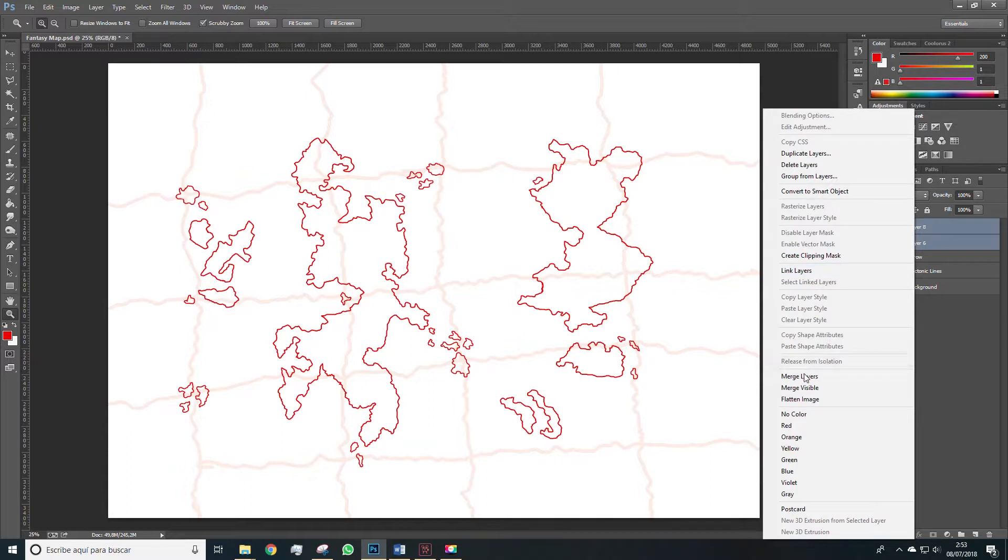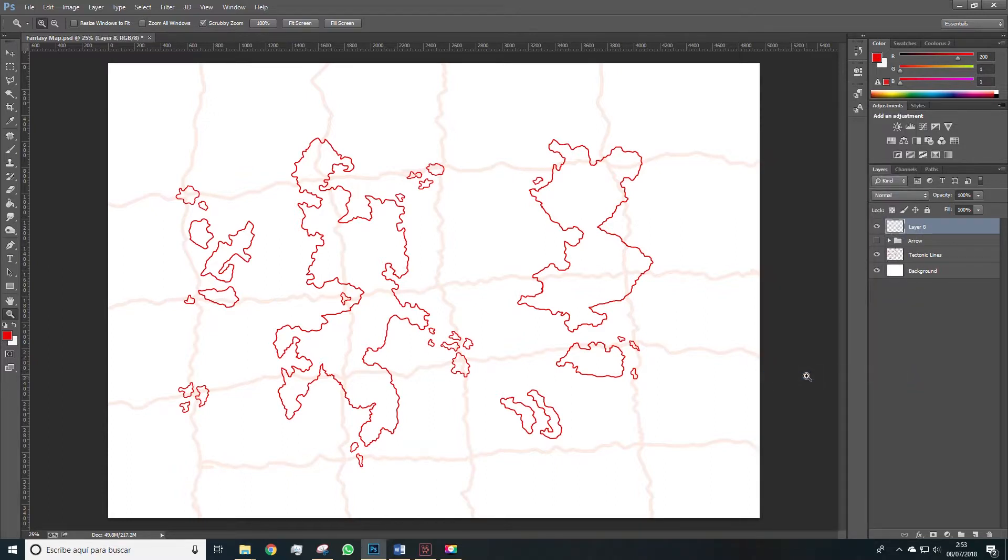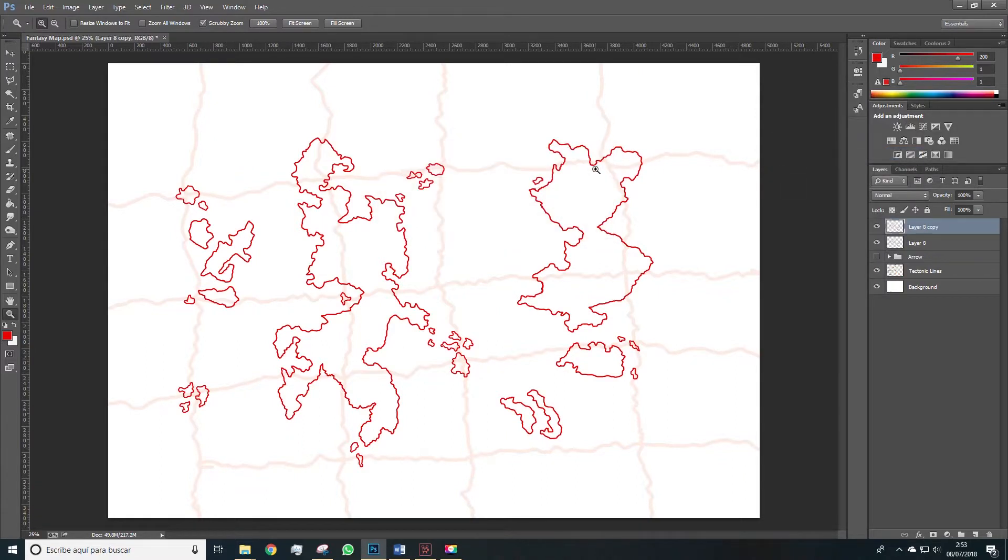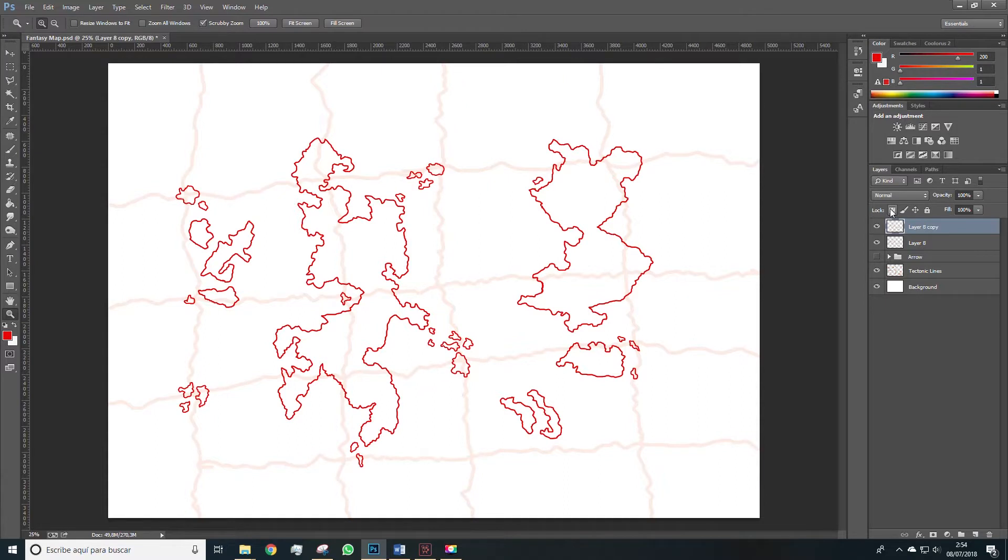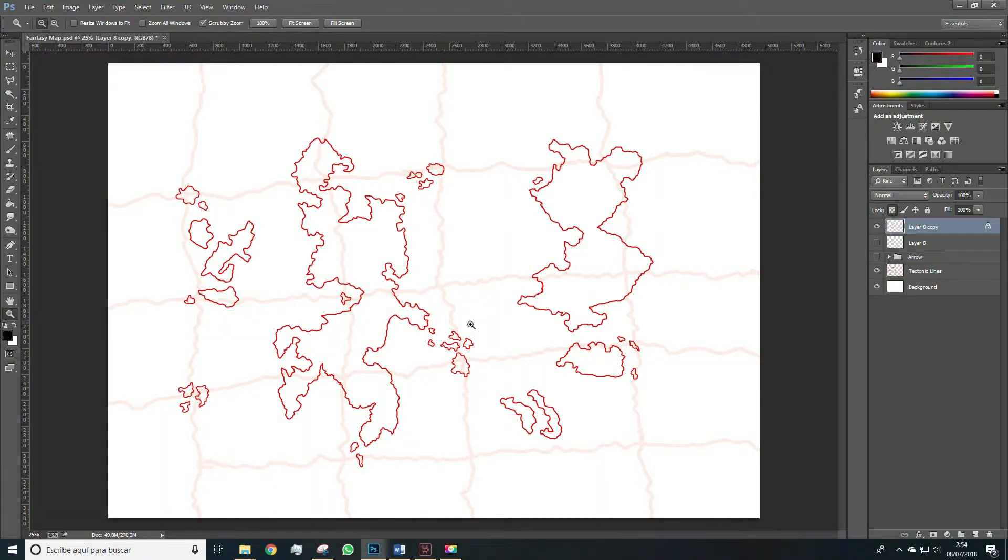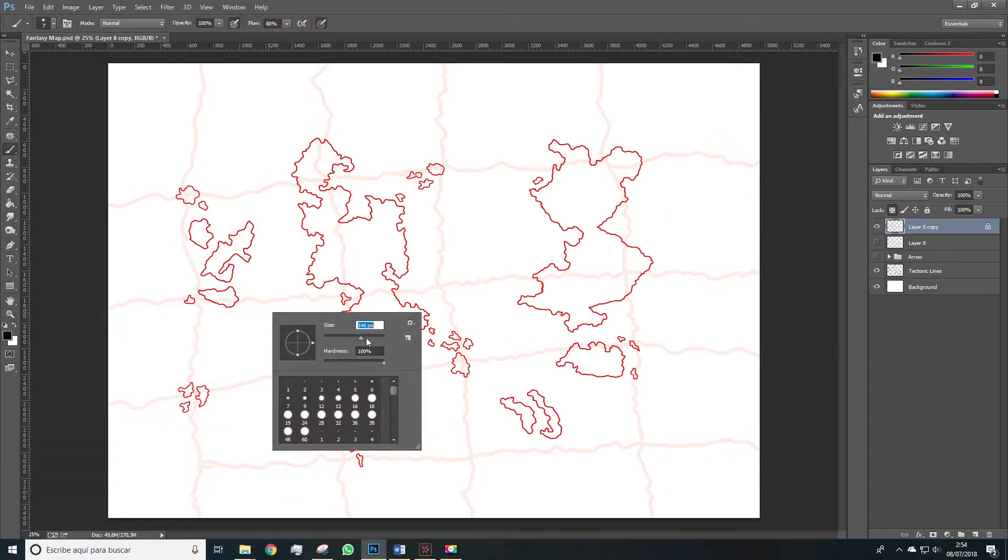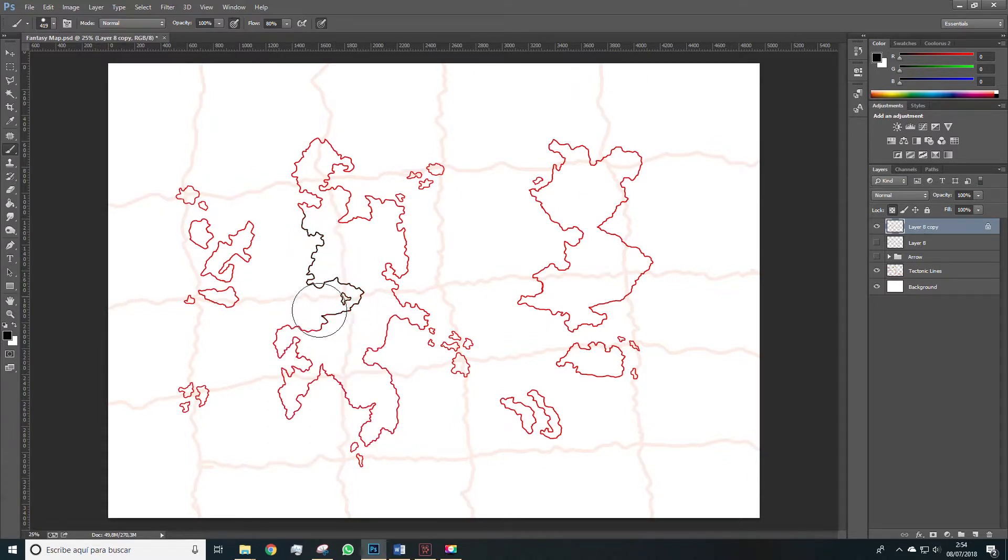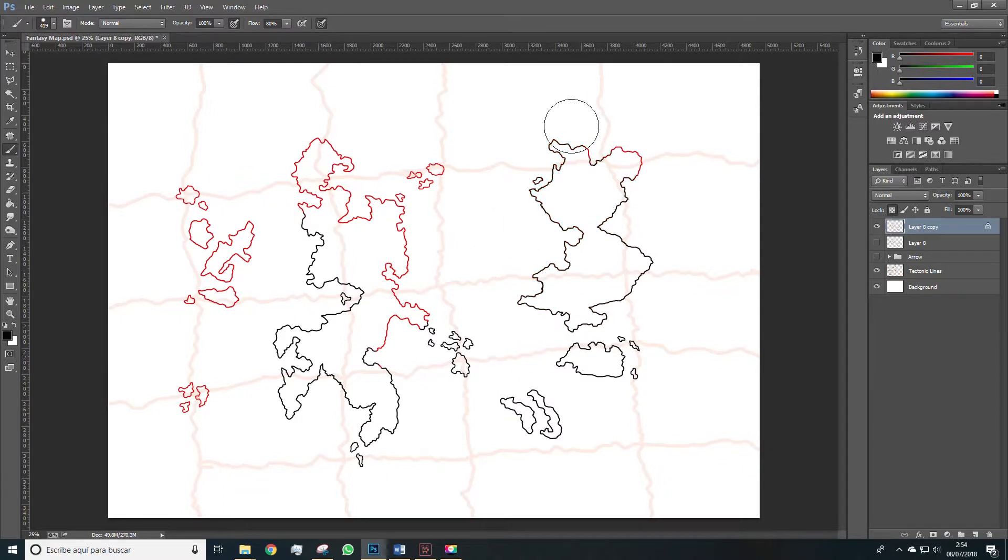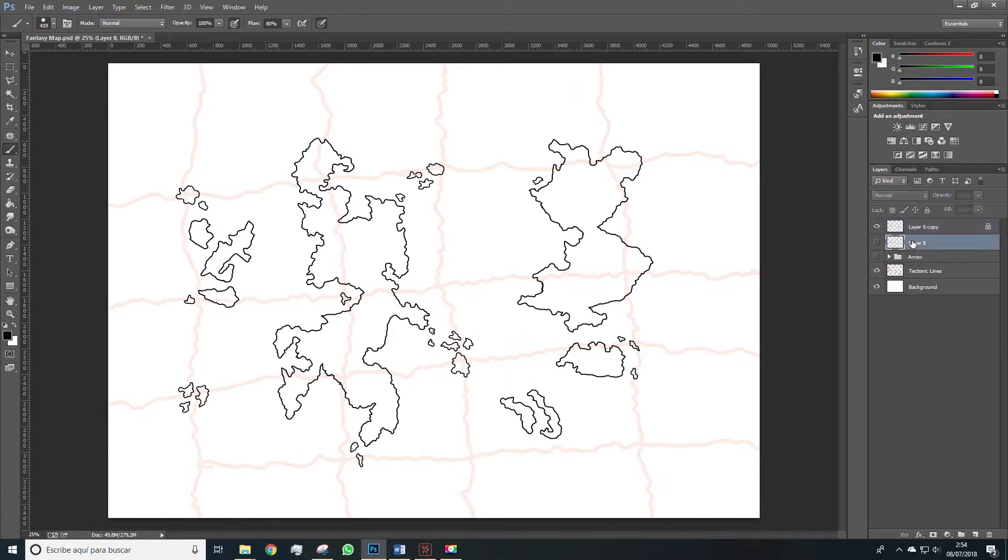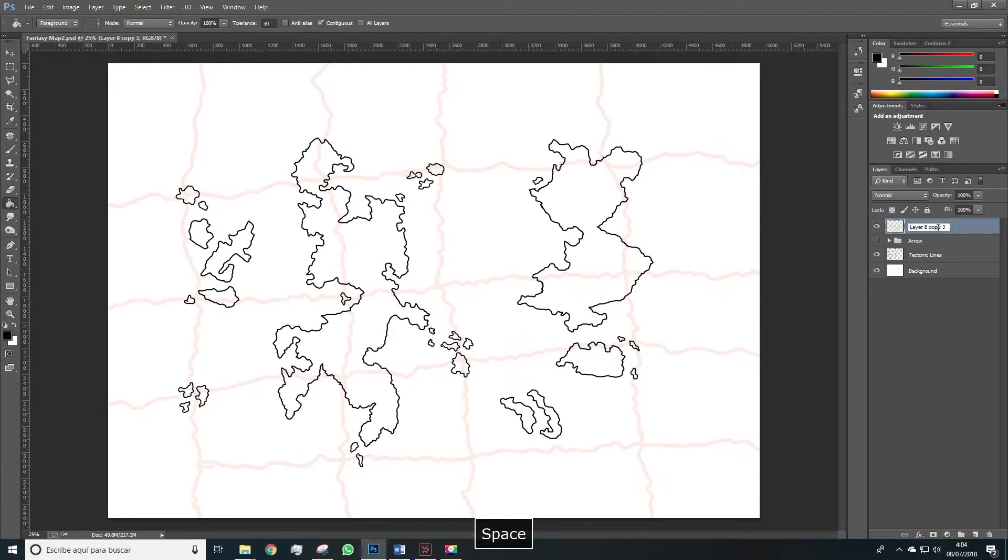We have the islands and the continents separated in two layers so we select both and merge layers in order to have it all together. And finally we duplicate this new layer we created with the continents. Alright what we're going to do now is lock the transparent pixels in the layer using this icon here. We're going to select black as a color and we're going to paint the line black. Since we have the transparent pixels locked we'll only paint on the lines. This can be done using several methods and this is one of them. Paint all the lines black.